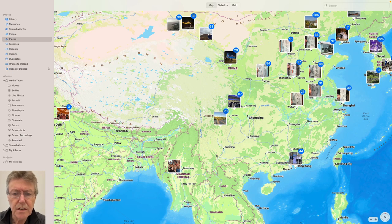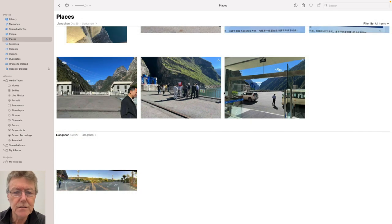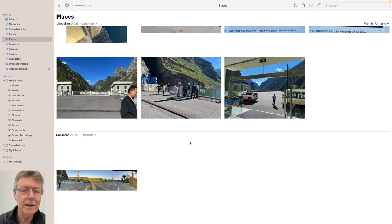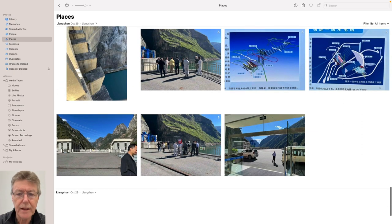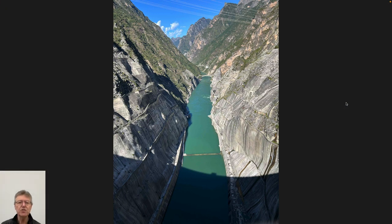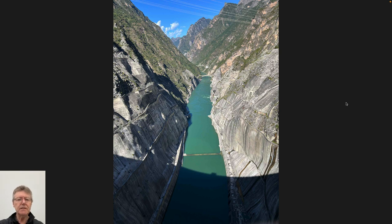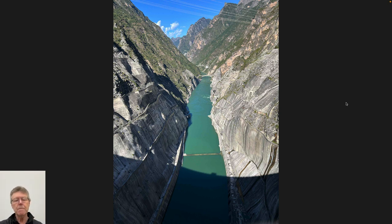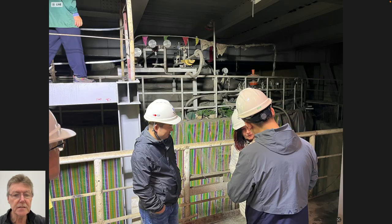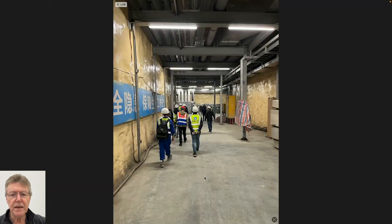Yucca Mountain isn't commissioned these days - it was kicked out during the Obama administration, some say because Obama needed Harry Reid's support. Reid was a Nevada senator who didn't want Yucca Mountain there and was influential on Obamacare. This is the Jinping 2 dam on the edge of the Himalayas - the highest arch dam in the world and apparently in the Guinness Book of Records as the highest thin-walled arch dam. We talked about the Malpasset dam failure when we discussed fluid pressures on structures.